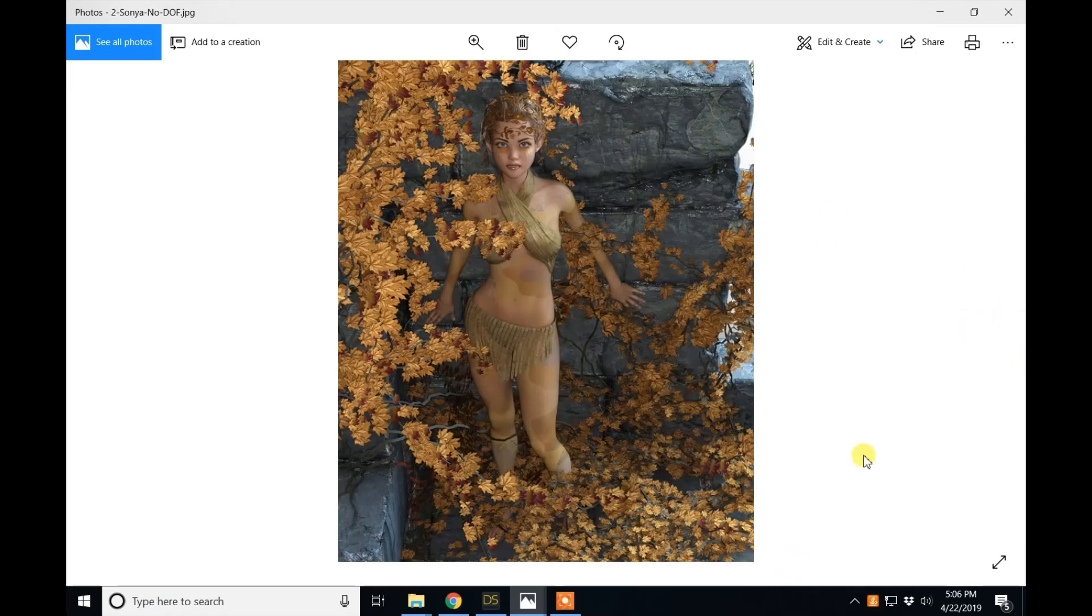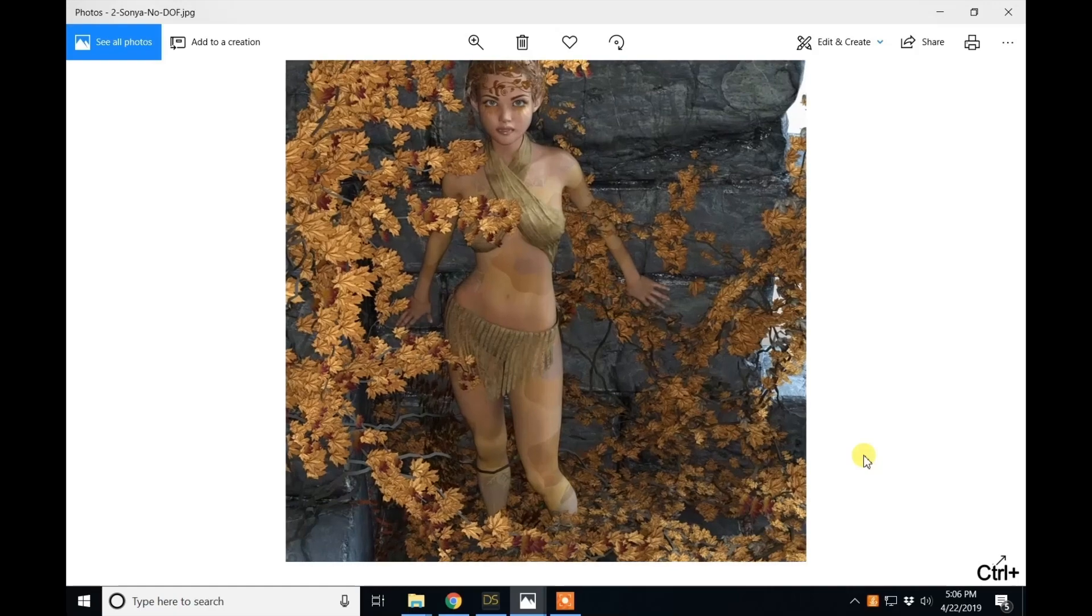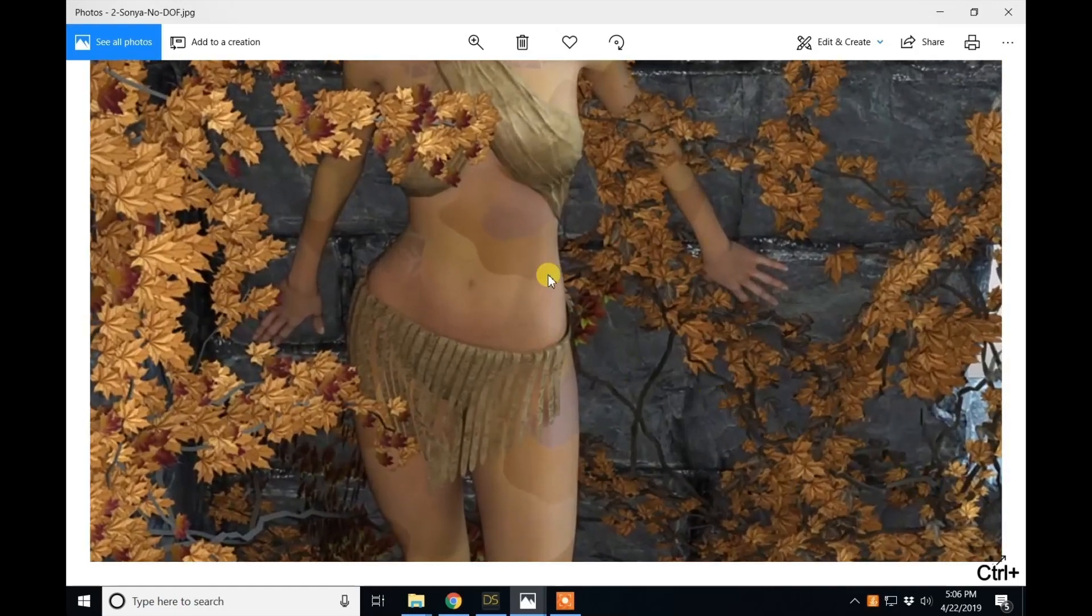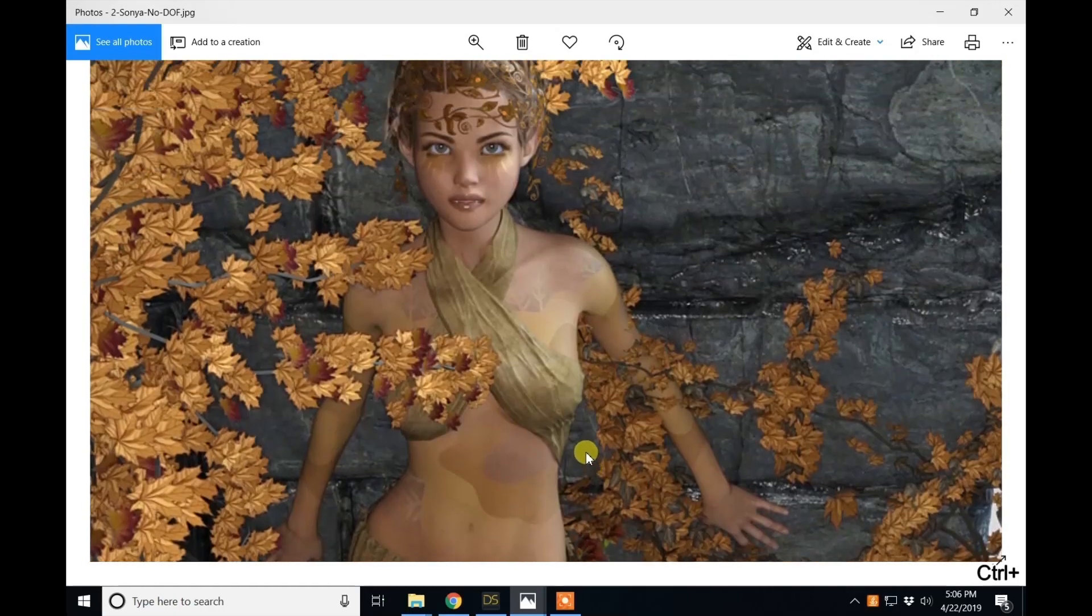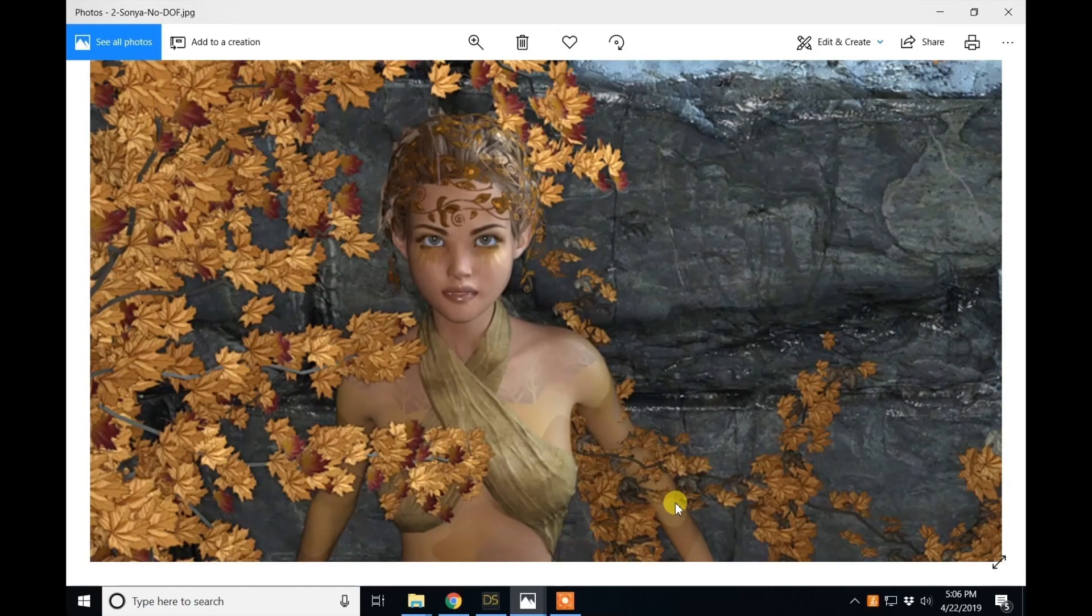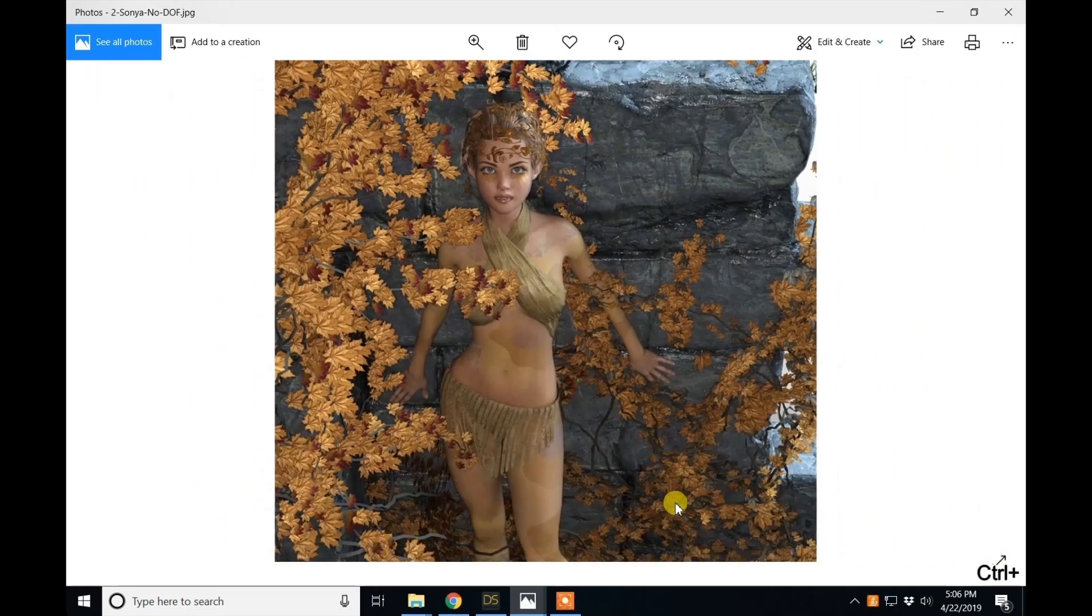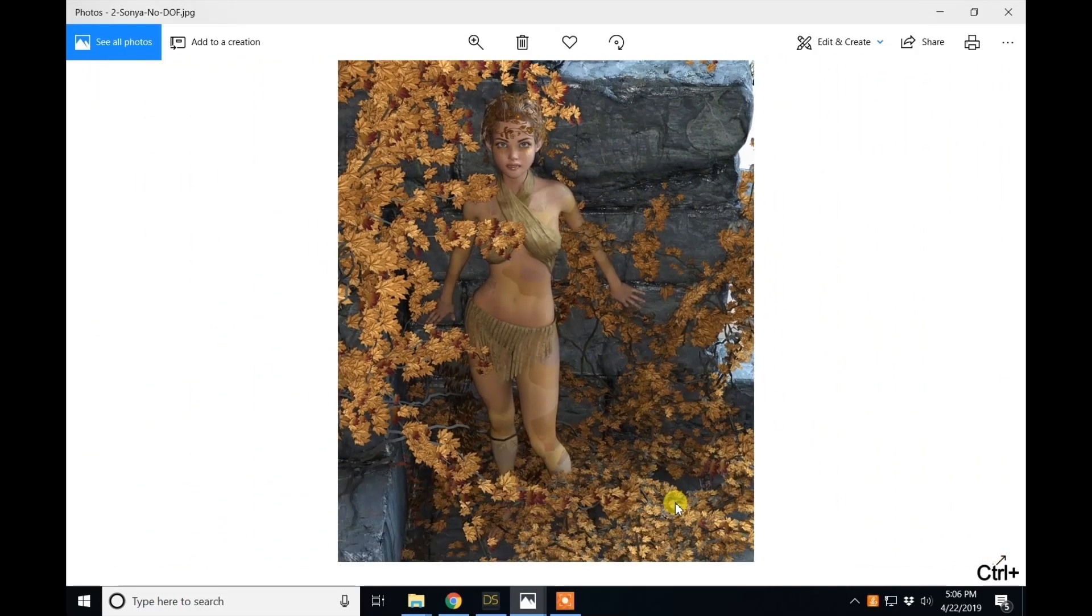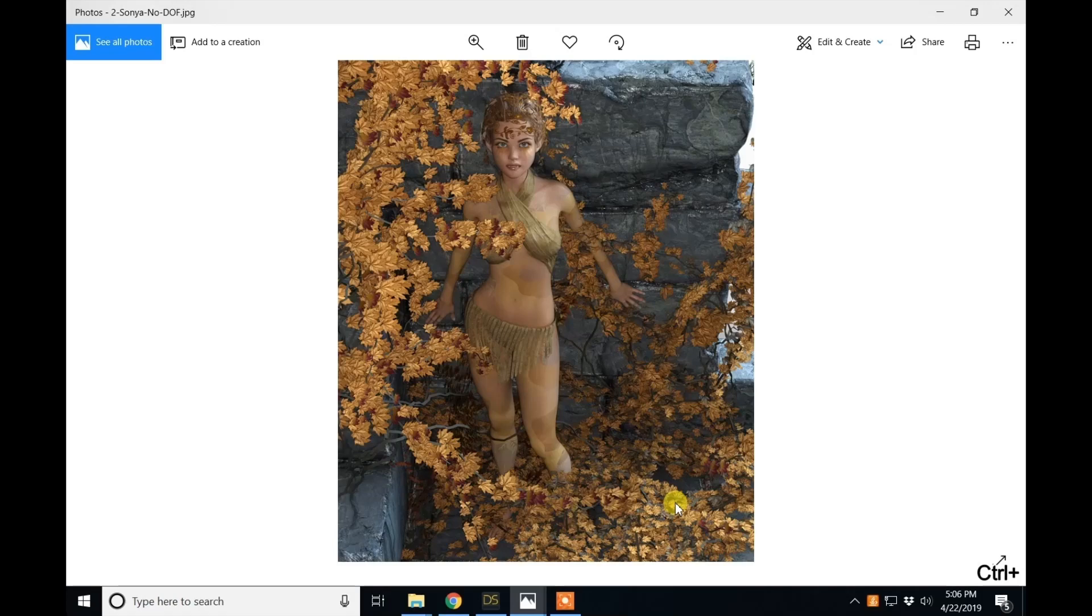Where here, everything is in the same focal plane. There's no blur. There's no separation of distance. There's not the depth that using depth of field gives to you.